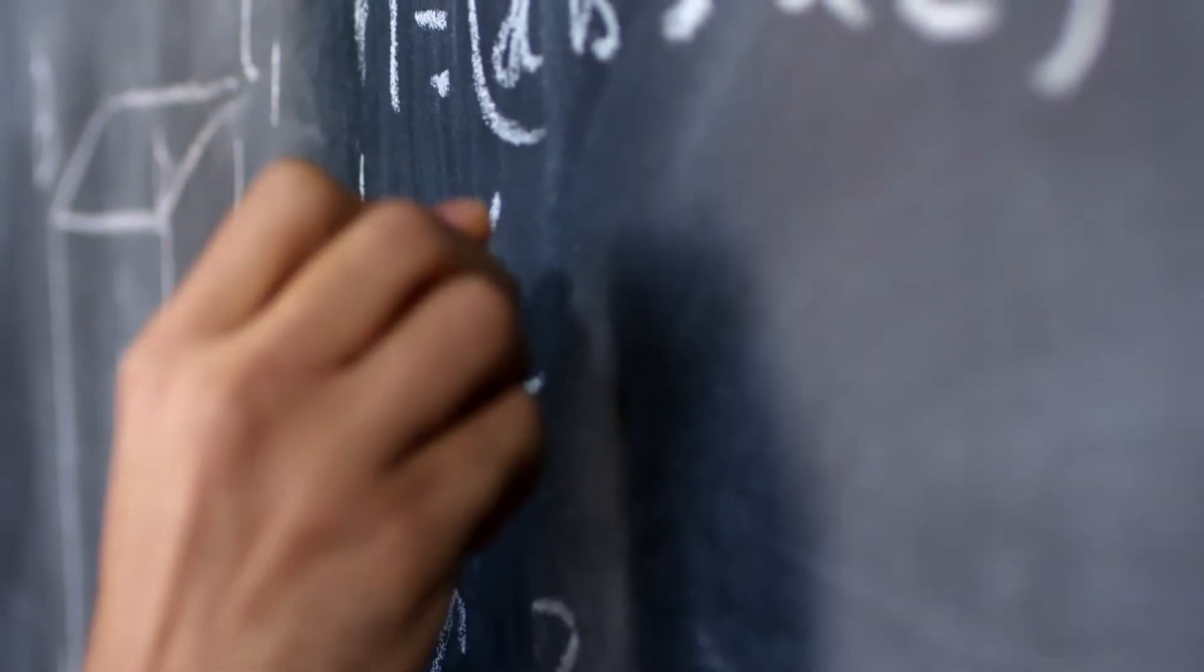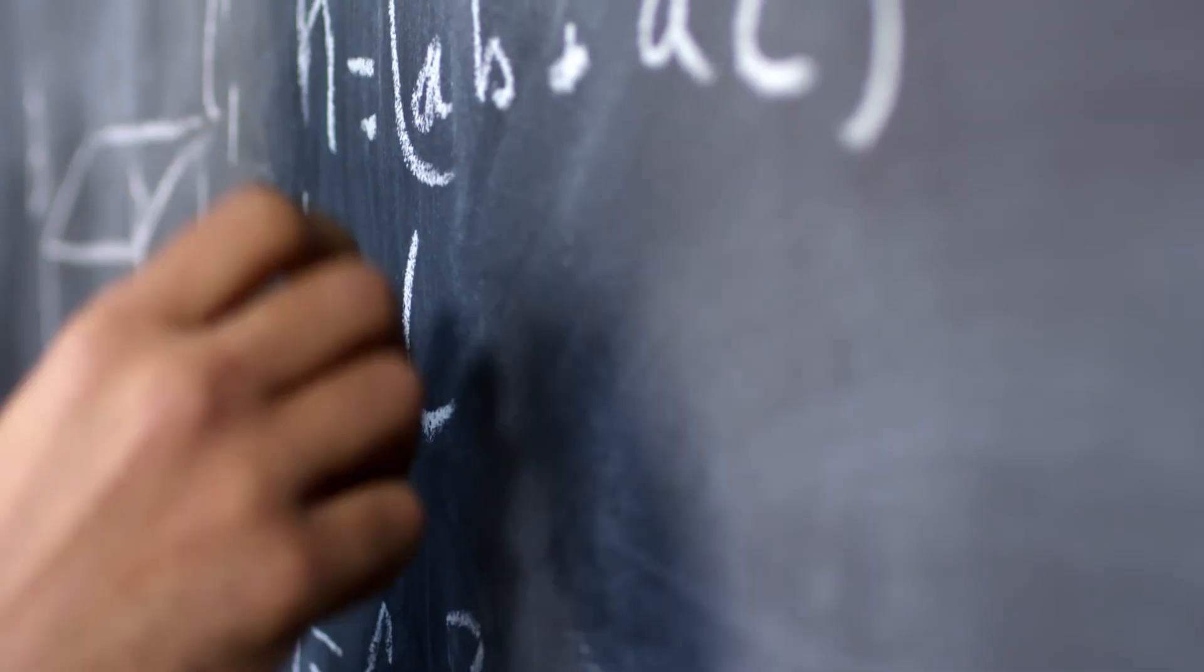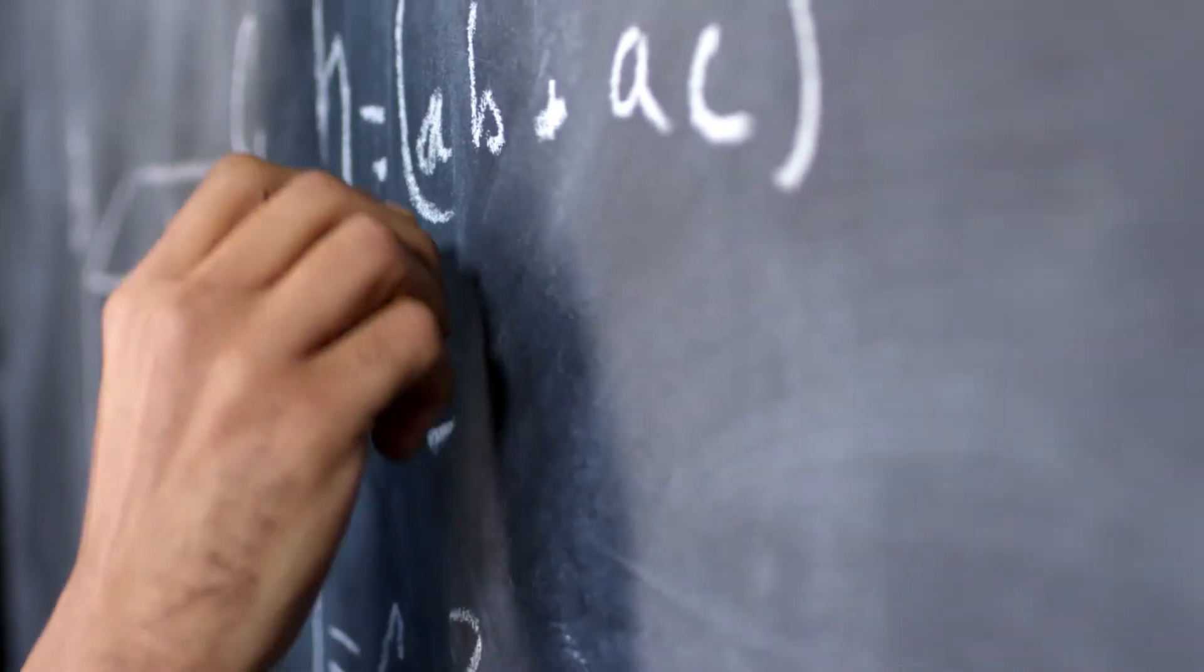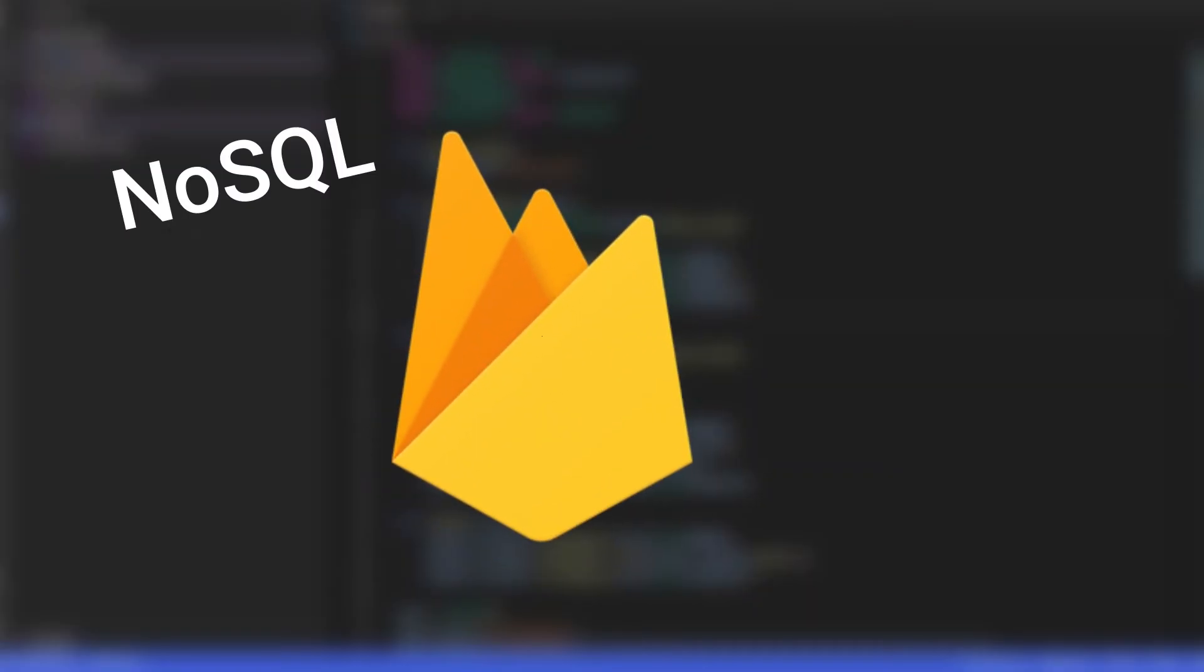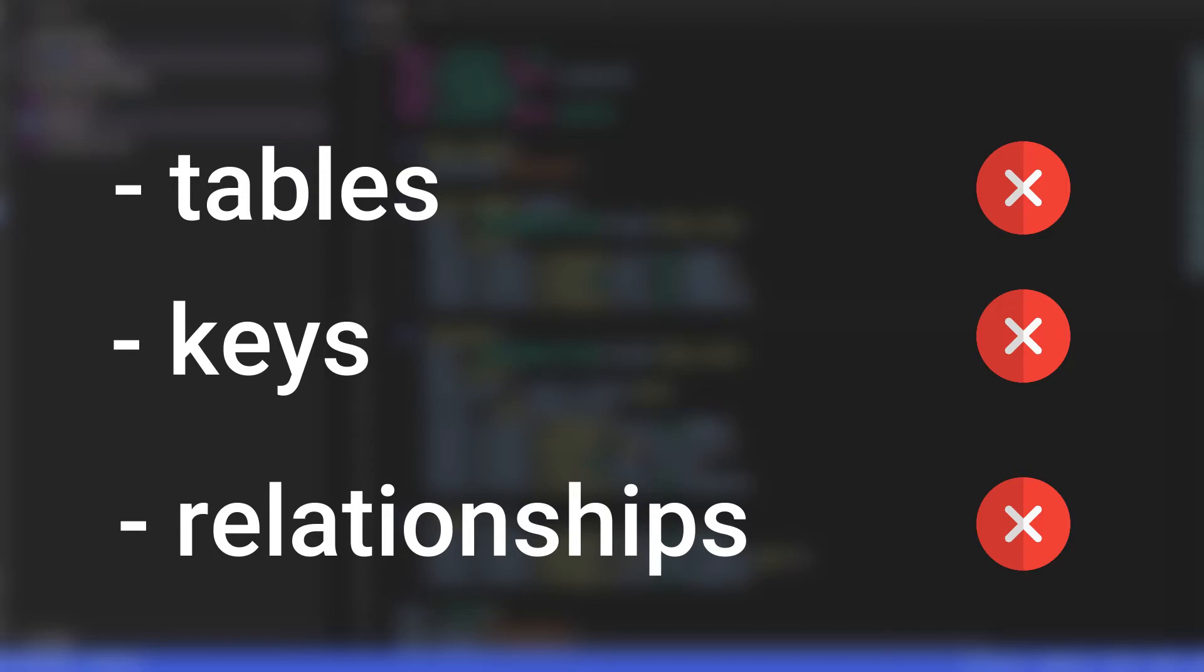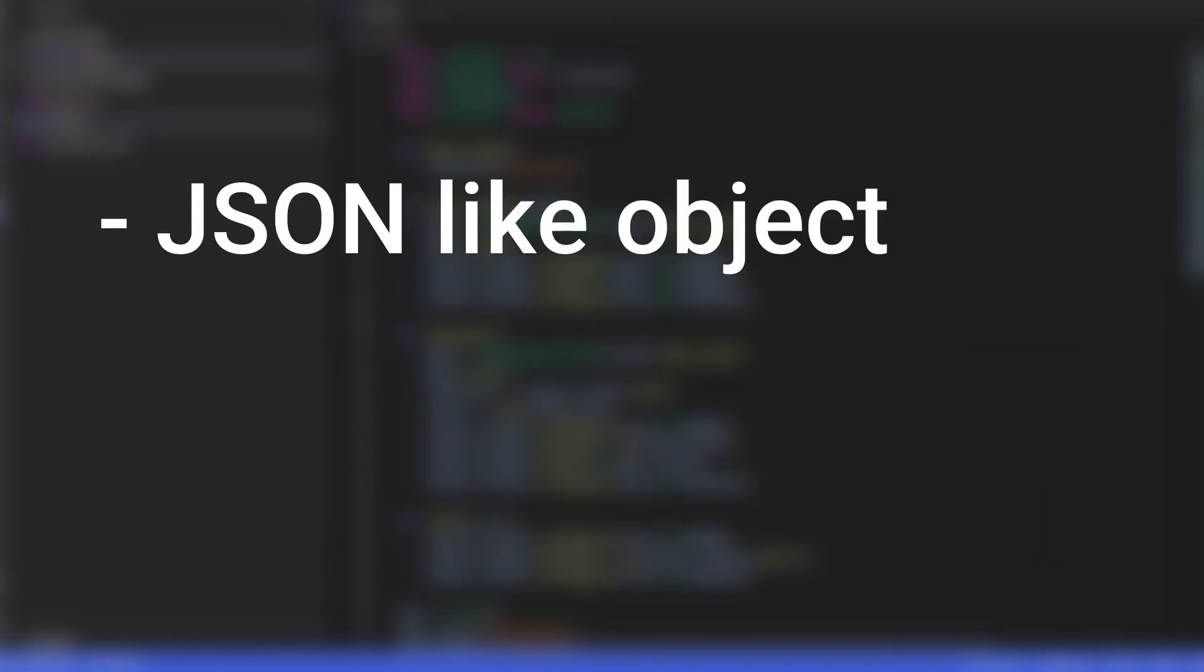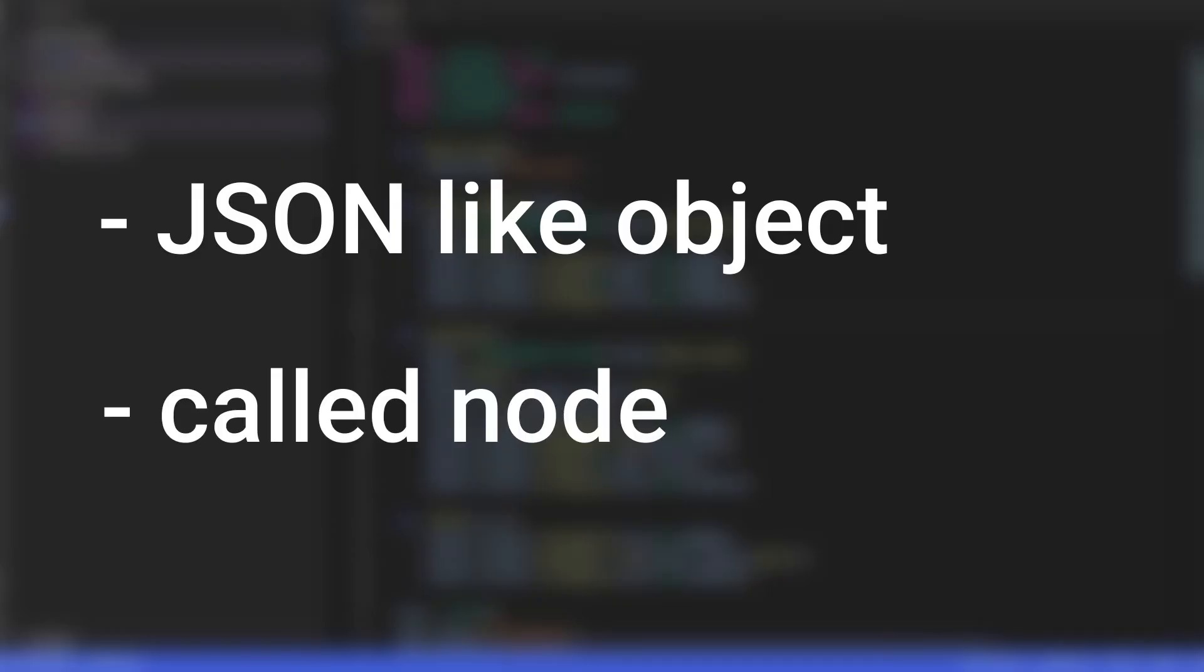Before we dive into writing some code, we need to understand how a Firebase real-time database actually works. Like I told you before, this database is a NoSQL database, which means it does not involve the concept of tables, keys or relationships.